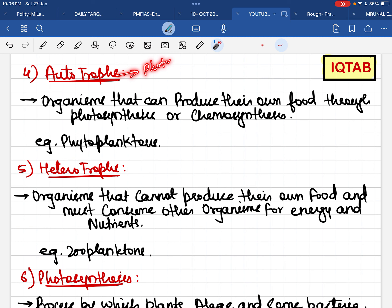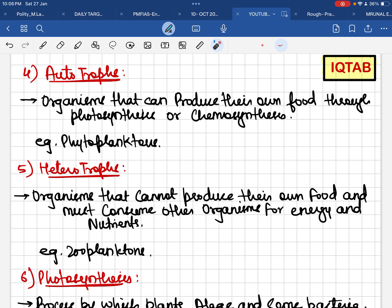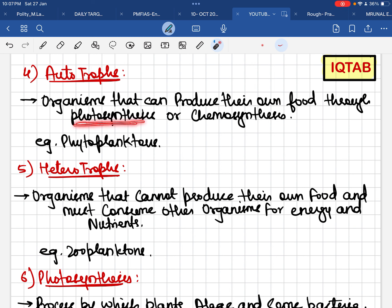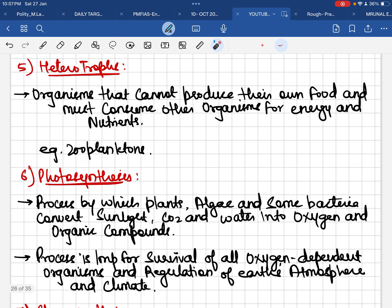The next term is autotrophs. Autotrophs are simply photosynthetic organisms — those that can make their own food. Autotrophs can produce their food in two different ways: either through the process of photosynthesis or through chemosynthesis. Phytoplanktons are a good example of autotrophs.